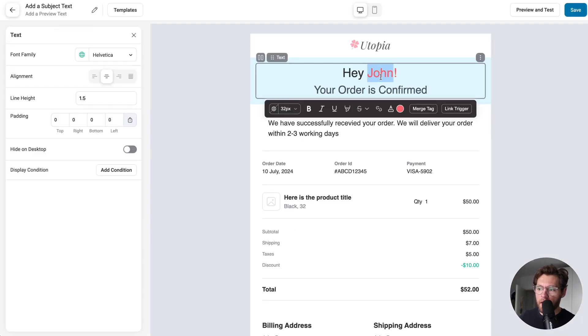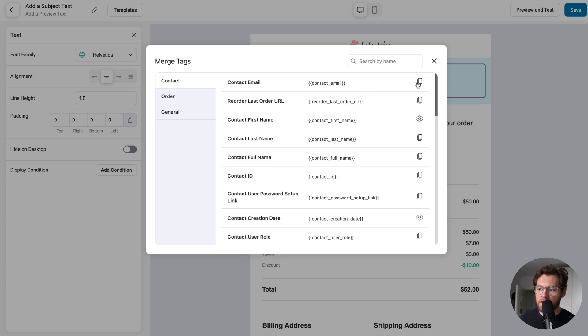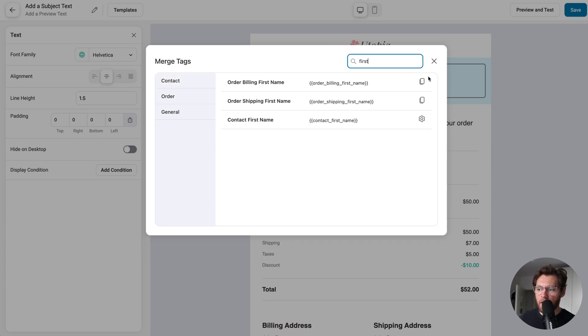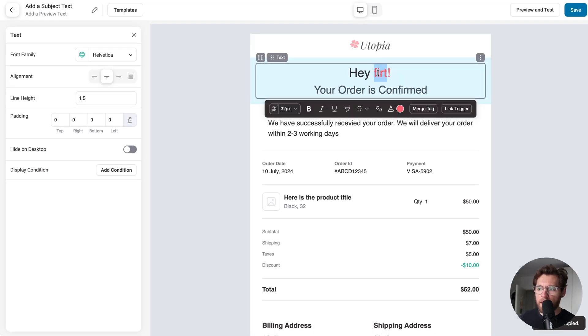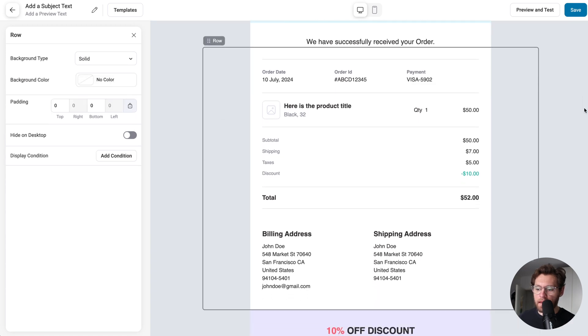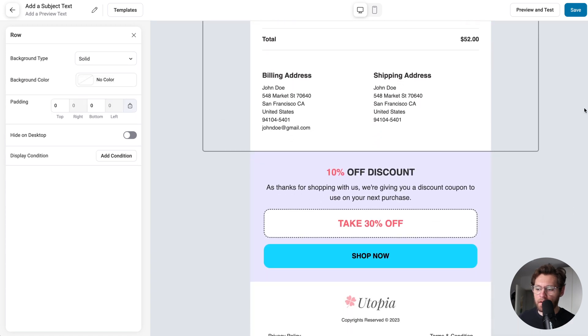Then, where it says hey John, I will replace this with a merge tag, and it will be the billing first name, and we get that from when they completed their order, and then under that, we output their order details.